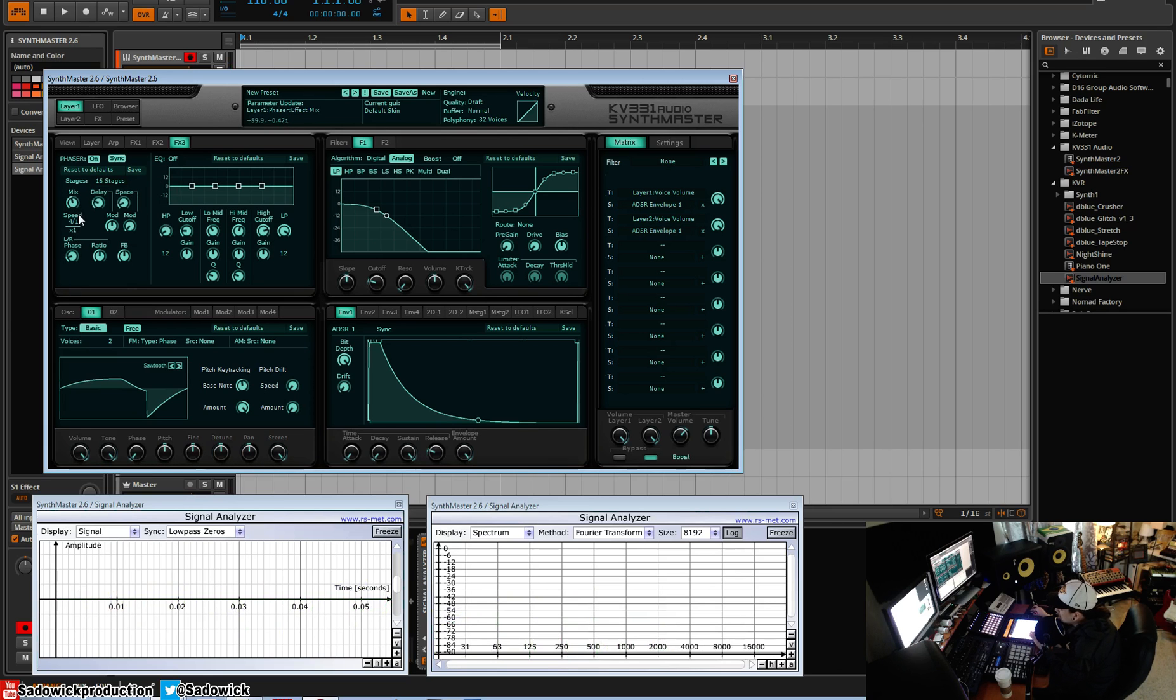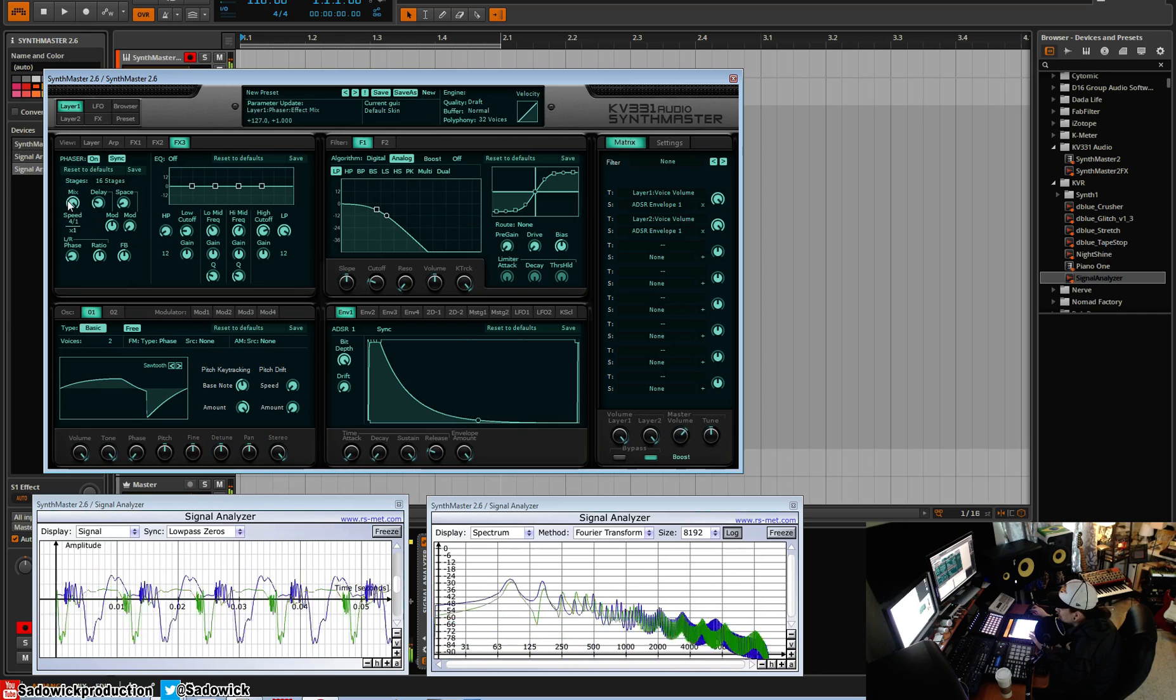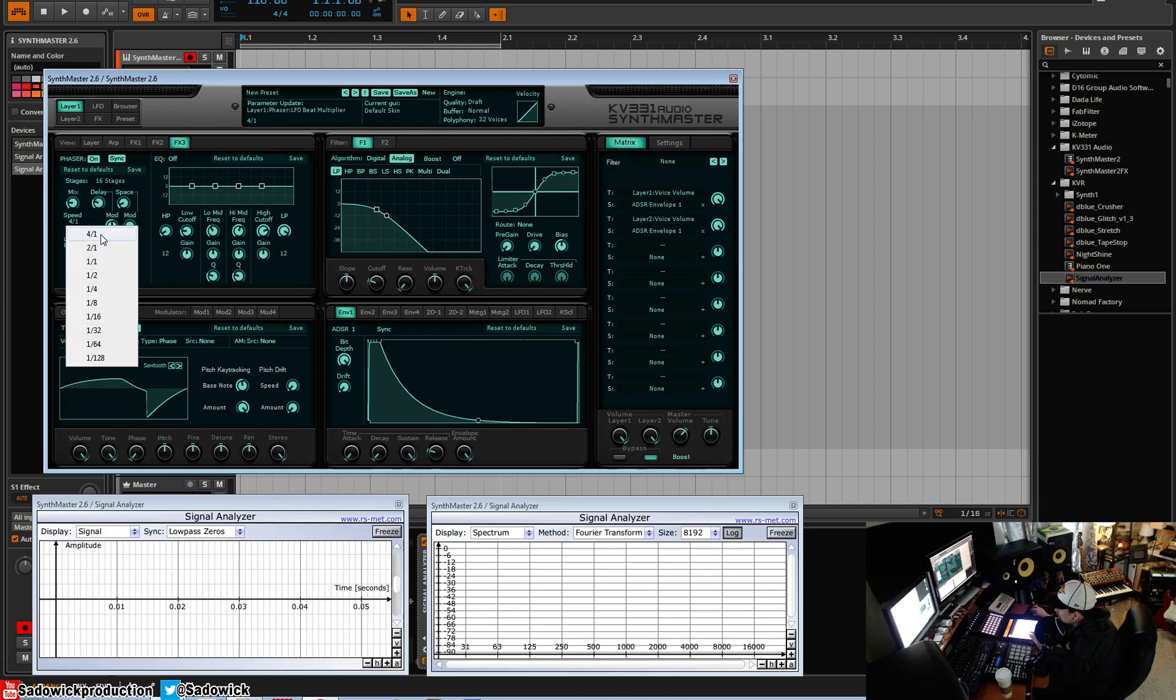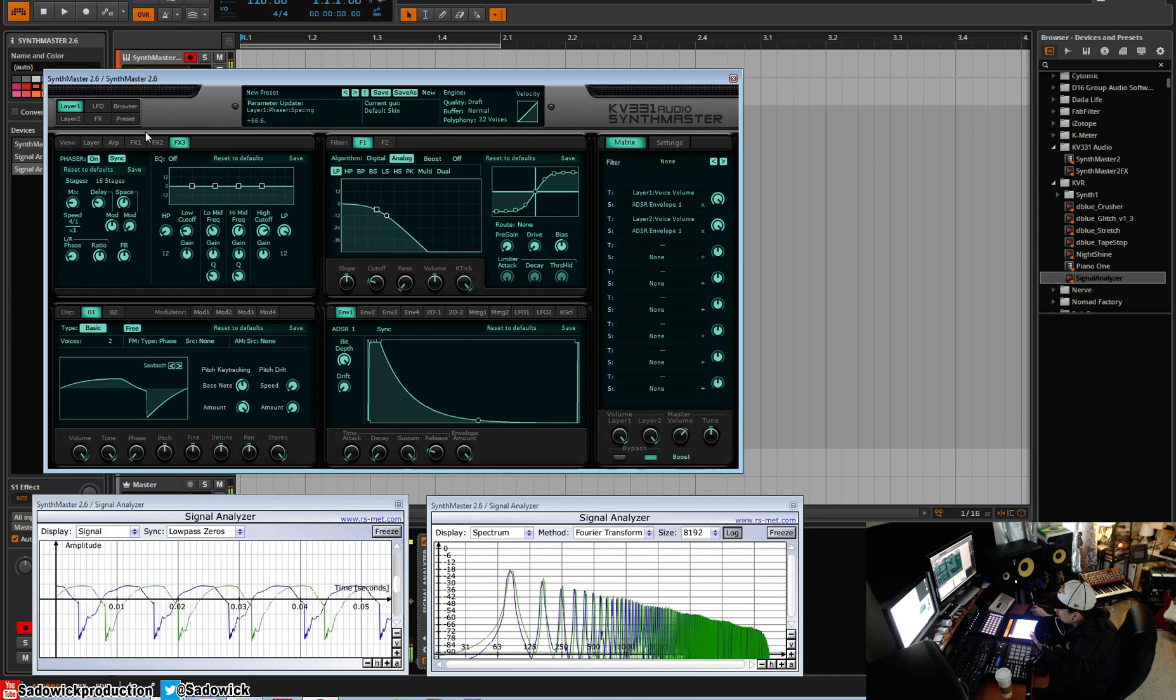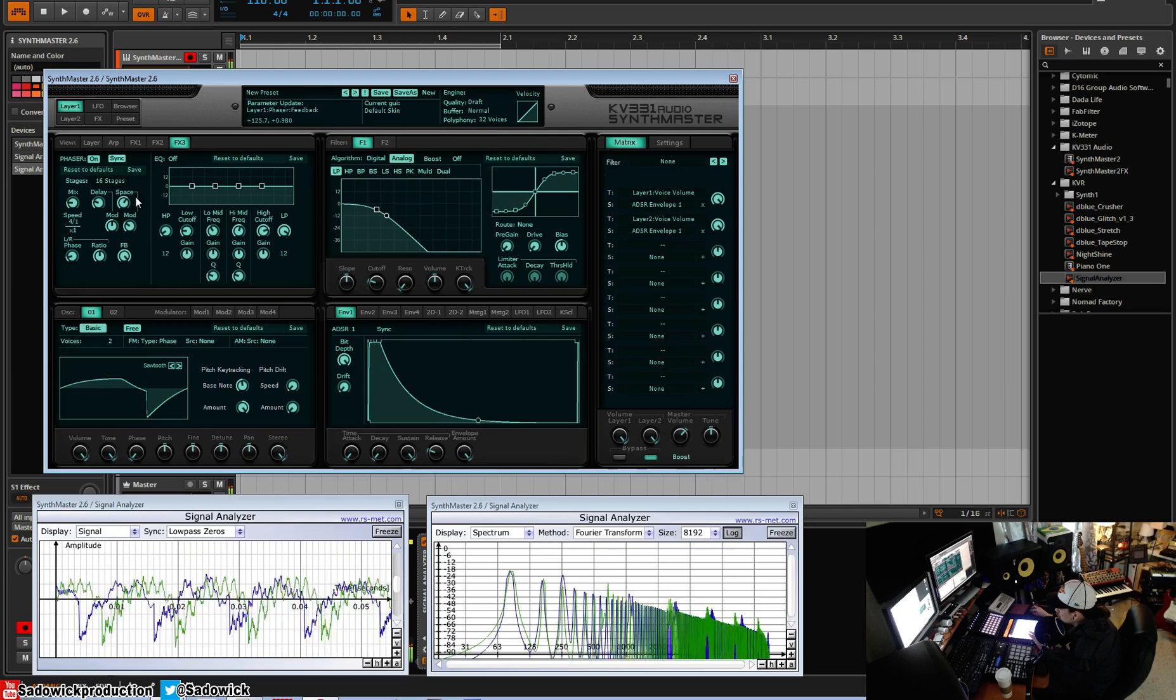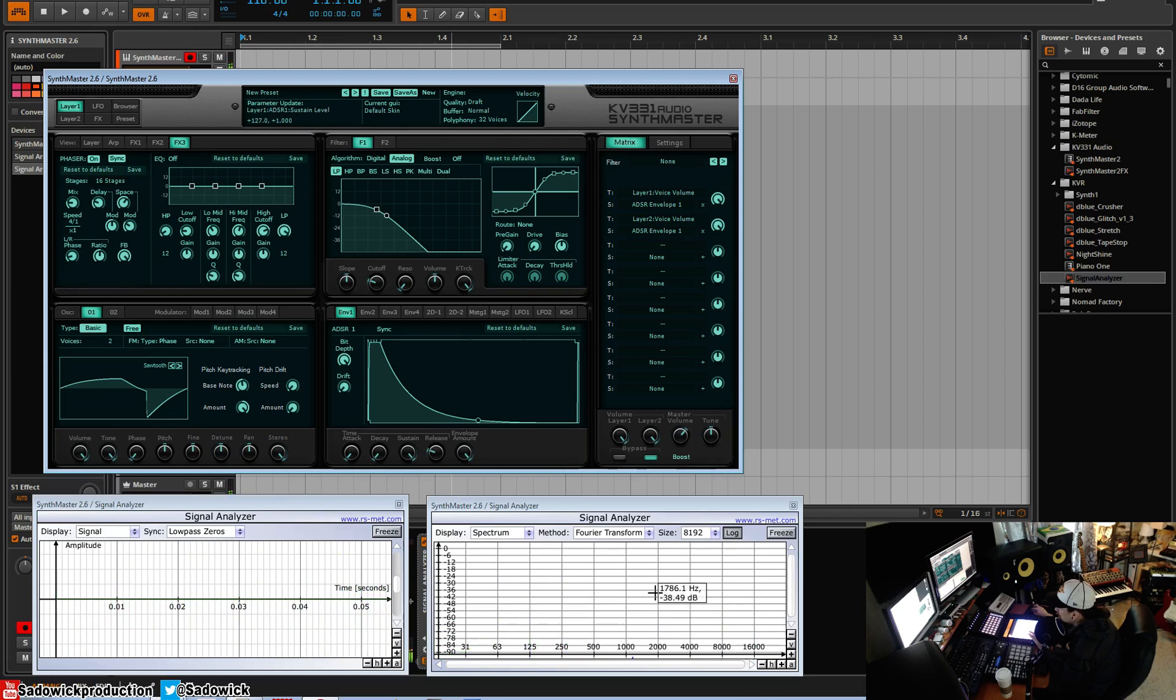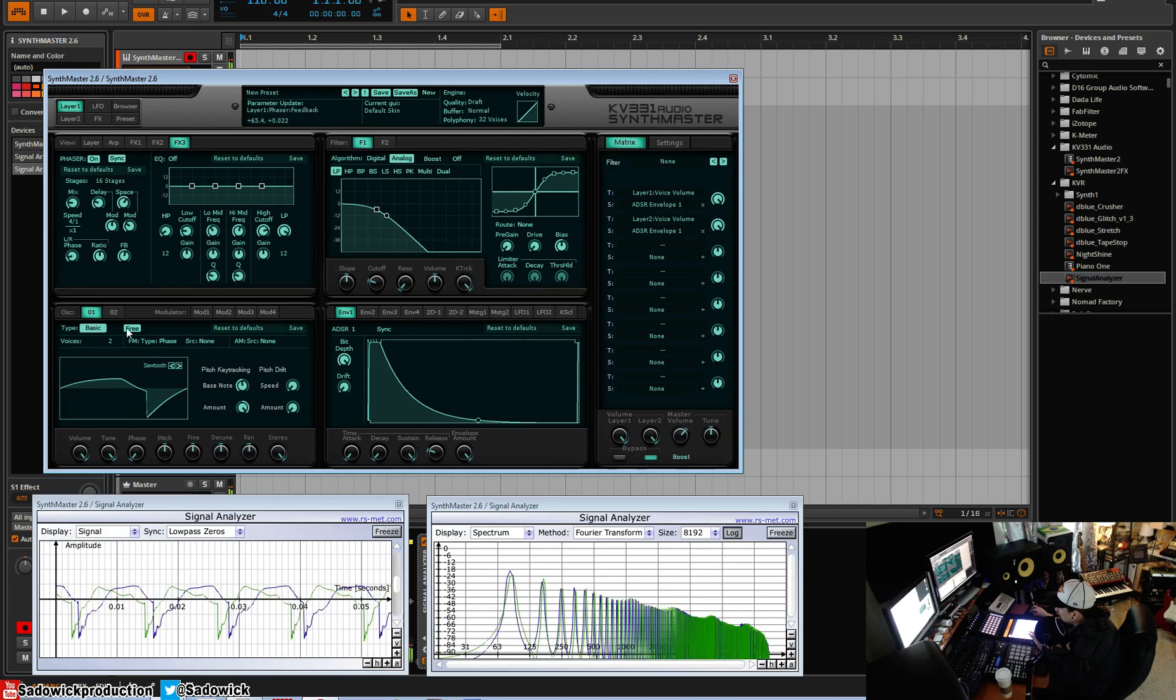Usually you want the mix to be around 50%. You can have it extreme. Typically I have it around here and it's a great way to add movement. You can have it very slow. And the feedback is the amount of phasing, like the feedback. These little peaks there. Always good and fun.